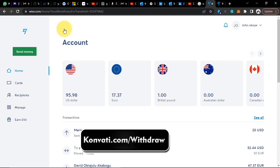You can also link your Wise account to your Payoneer account — you can link Wise to Payoneer and do a lot of things with your Wise account. I recommend you go ahead and open a Wise account. If you don't have one, head over to converti.com/wise. Also, if you are finding it difficult verifying your Wise account, head over to converti.com/withdraw and I will help you. If you have money in your Wise account and want to exchange it for your local currency or crypto or naira, head over to converti.com/withdraw.